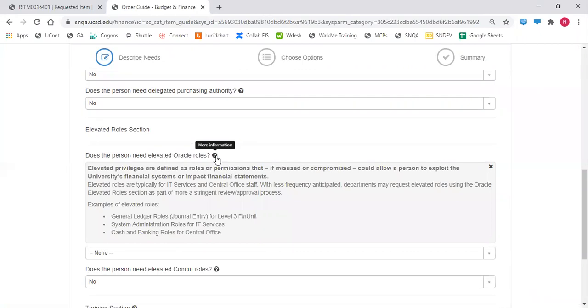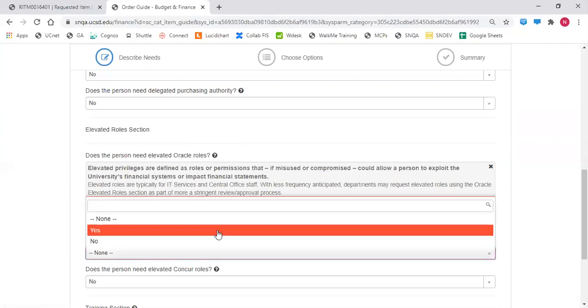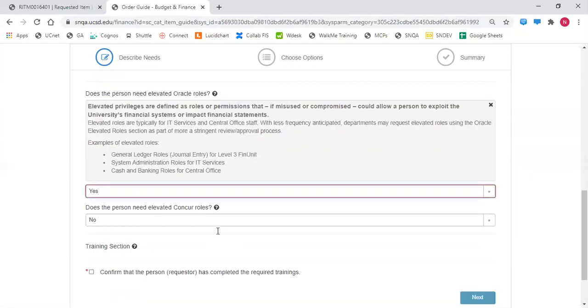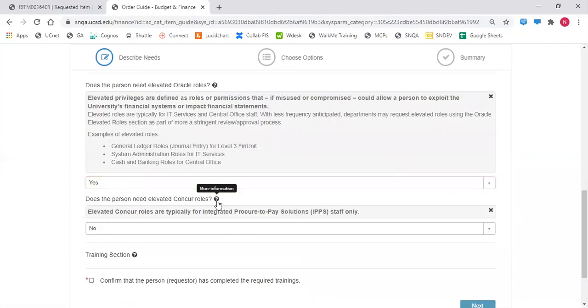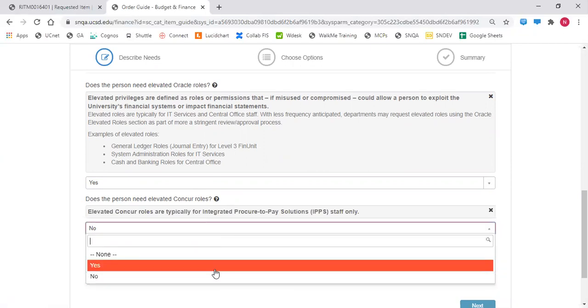If the person needs elevated Oracle roles, click yes. If the person needs elevated Concur roles that are typically for integrated Procure-to-Pay Solution staff only, select yes.